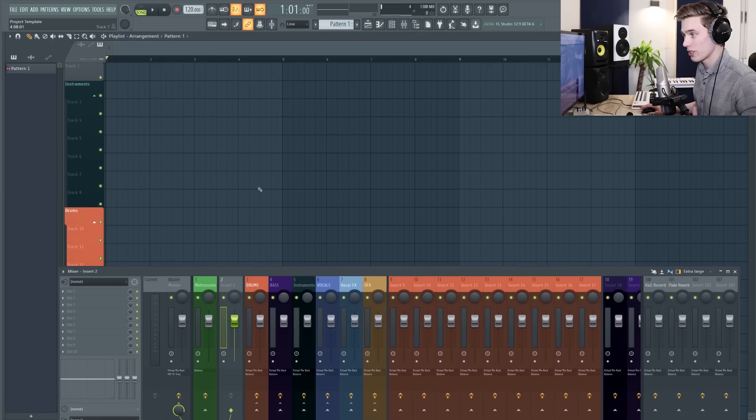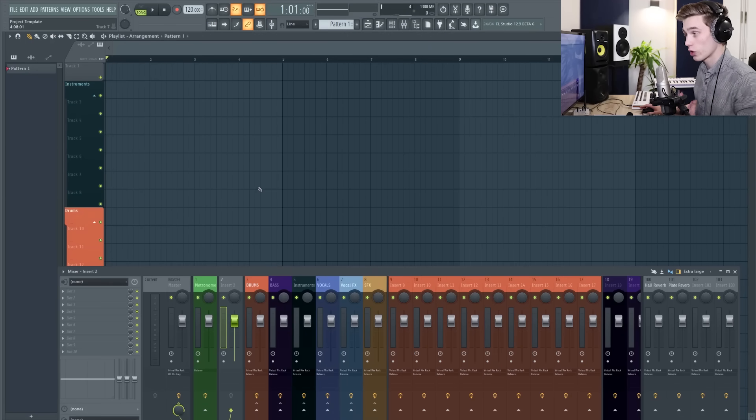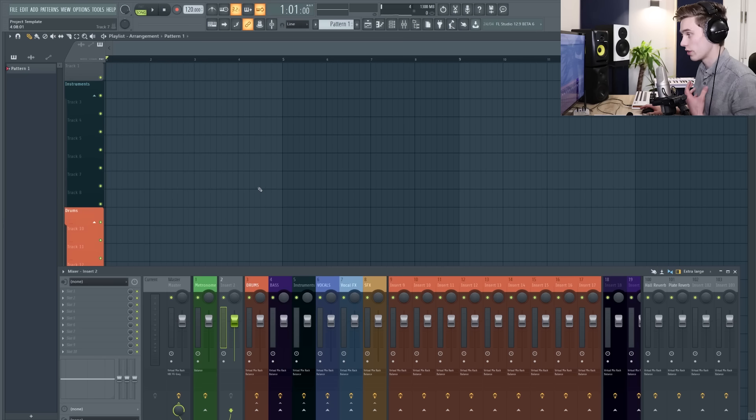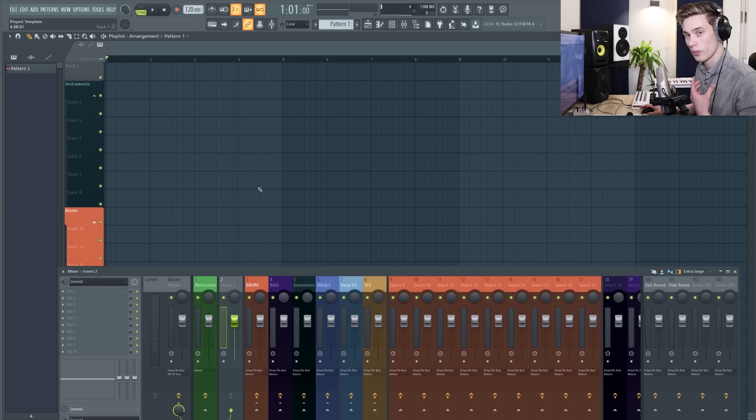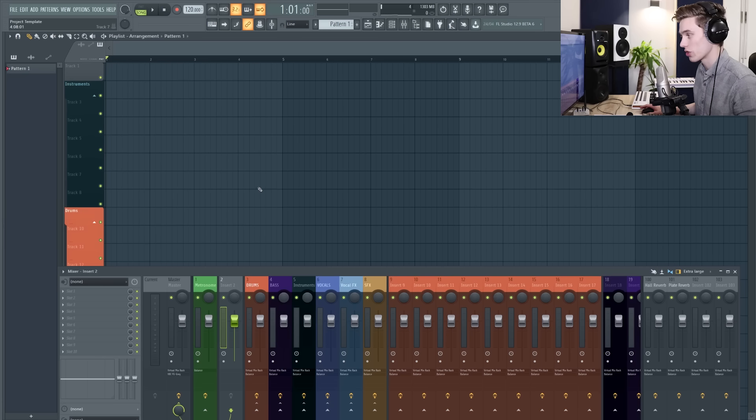Hello and welcome back to another video. In this video I'm going to be showing you how to record audio in FL Studio. This could be your voice, it could be a vocal, it could be a guitar.